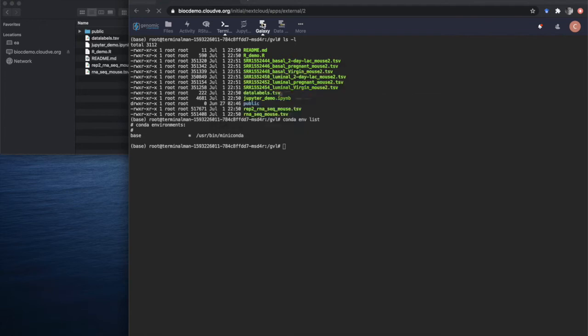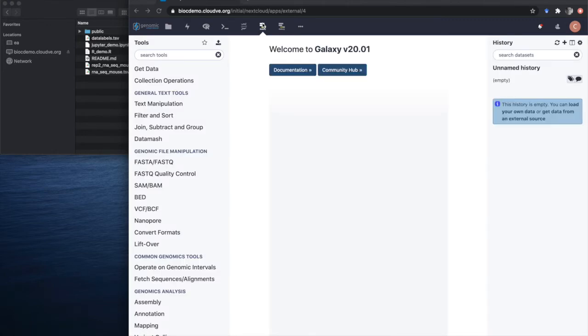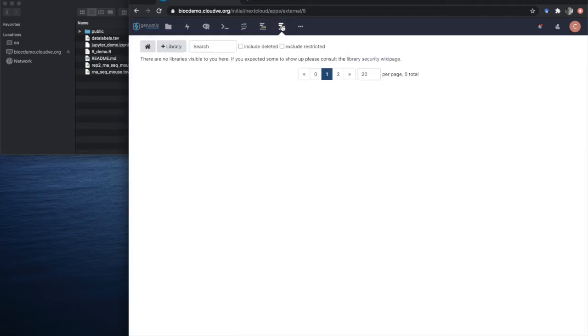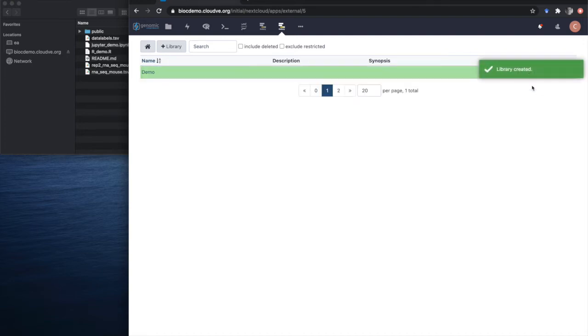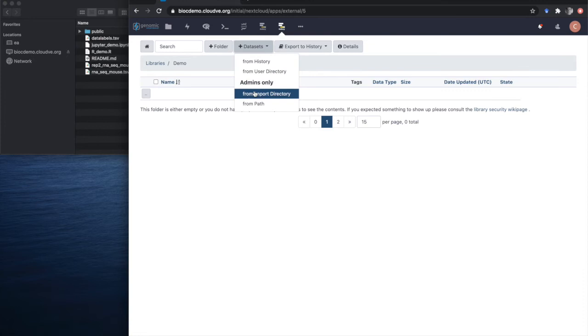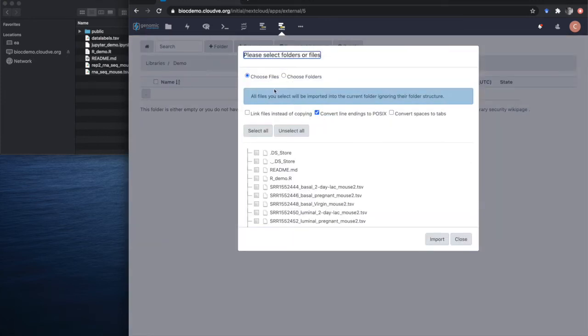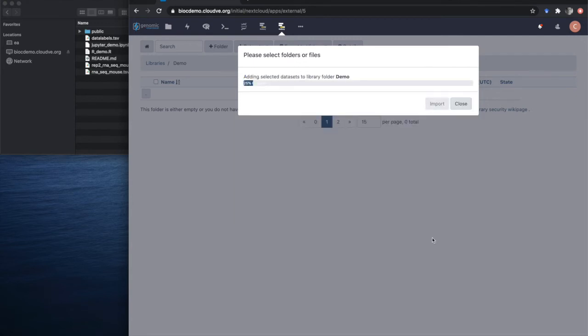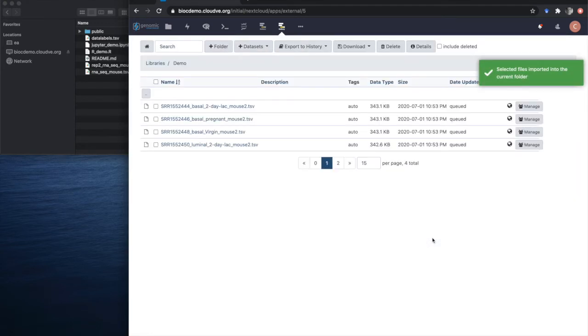Finally, there's also Galaxy as sort of the flagship application of the GVL. The Galaxy comes with its data libraries capability, which provide us a way to also browse data on the GVL. If we create a sample data library, we can then enter the library and add datasets to it. For example, in this case, we will link the datasets to save on storage and not duplicate it, select those same datasets that we created as part of RStudio and import them into our Galaxy data library.